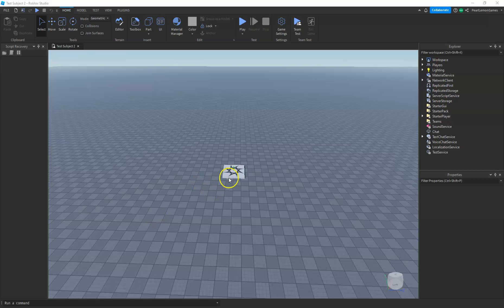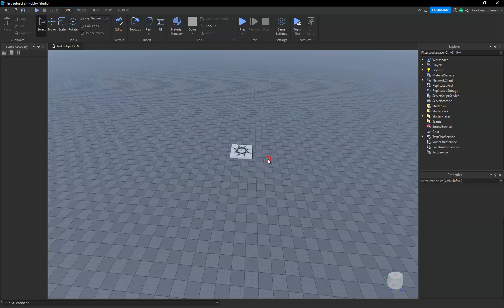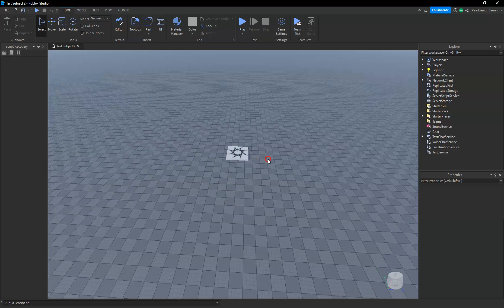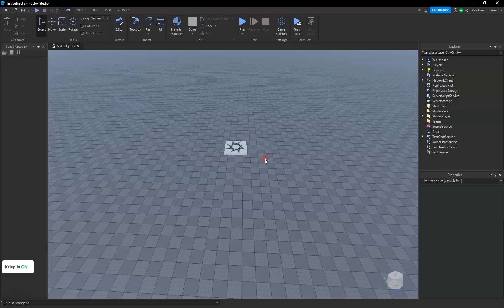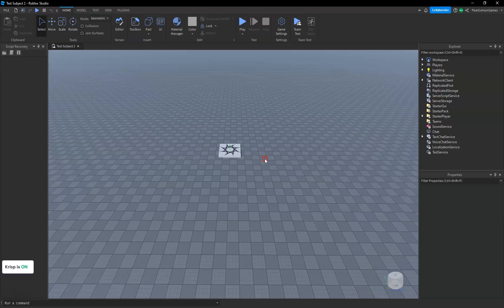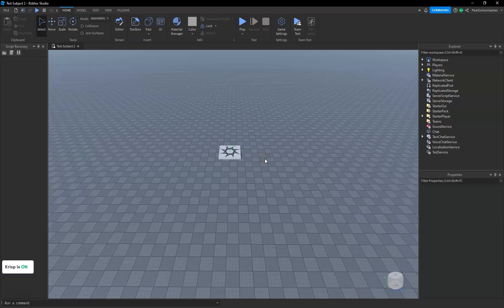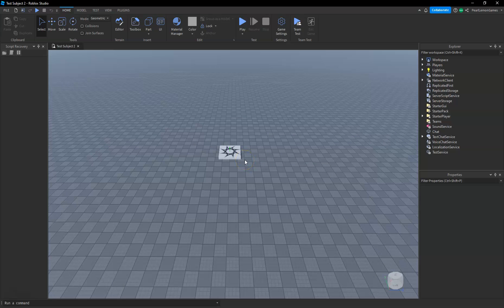Hey guys, what's up! Stephen here, game developer at Pearl Lemon Games, and we're back to another Roblox tutorial. In this tutorial, I'm going to teach you how you can change the language of your Roblox Studio.